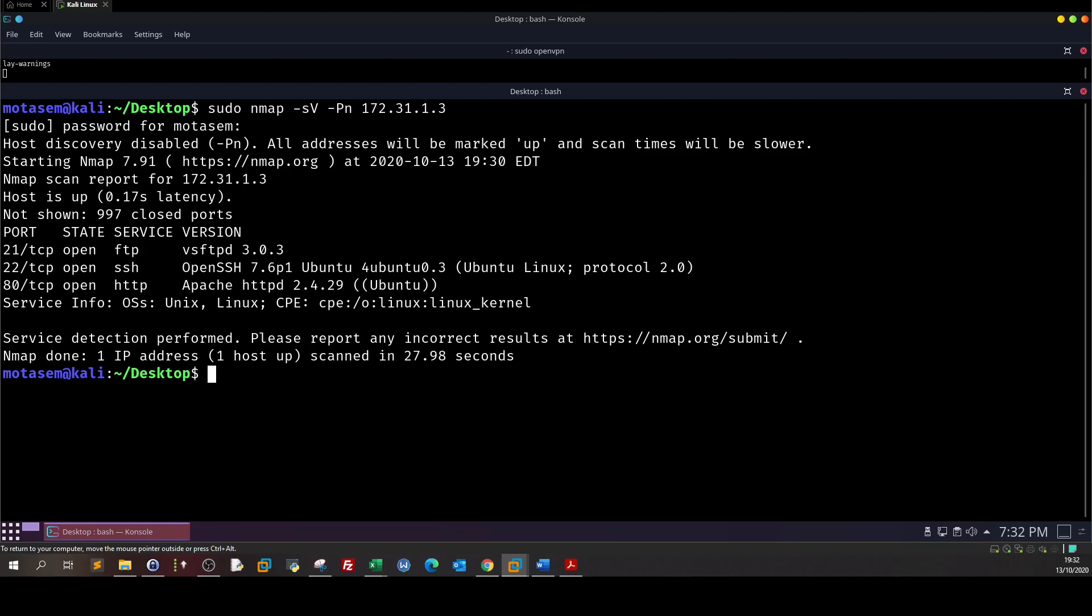Upon gaining access to the machine or the target we will do privilege escalation by abusing the SOCAT utility which is a file transfer utility.